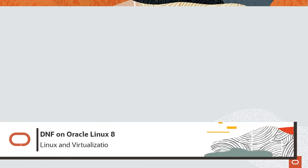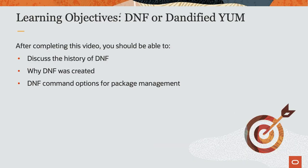Hello and welcome to today's video presentation on using DNF on Oracle Linux 8. In this video, we will cover the DNF package manager, several of its useful commands for installing and updating packages. So let's get started.